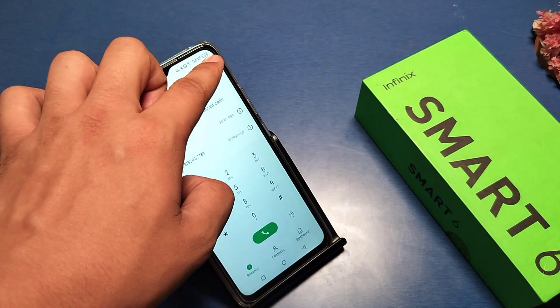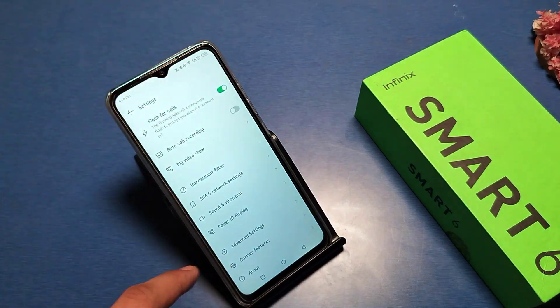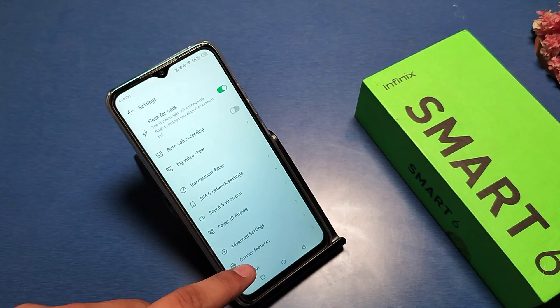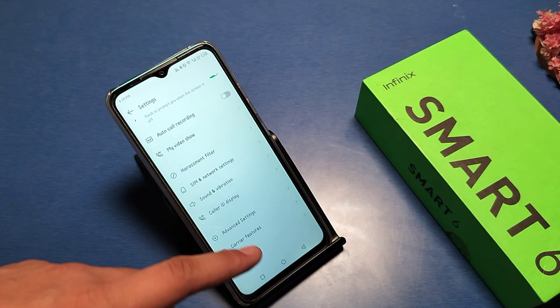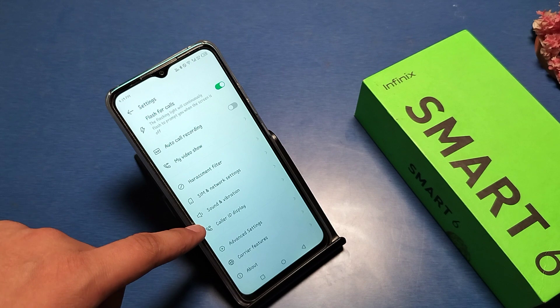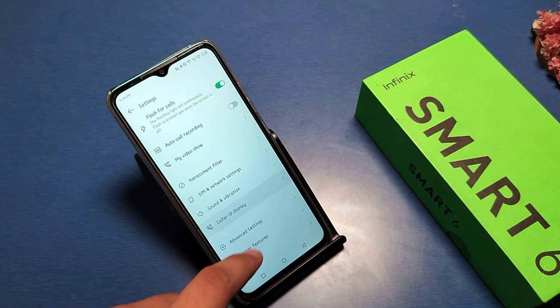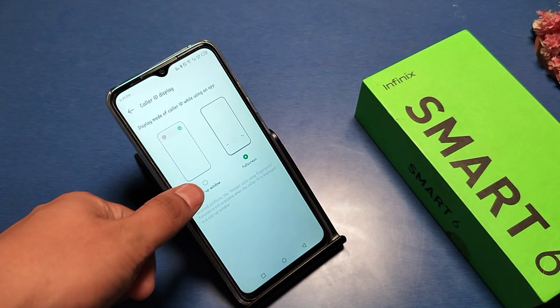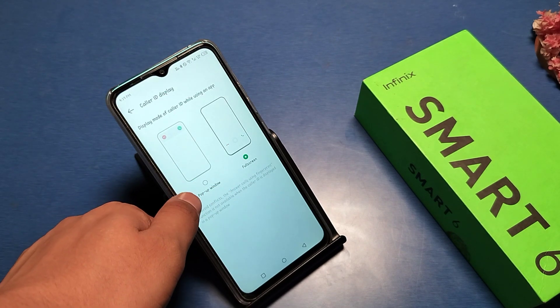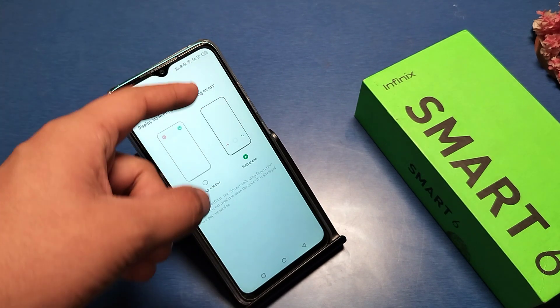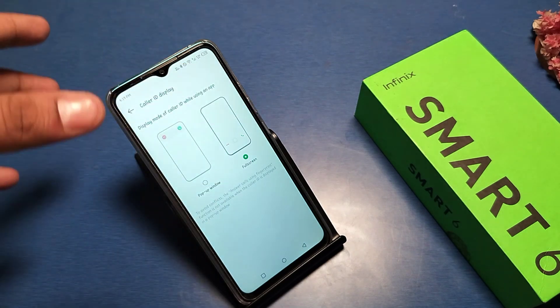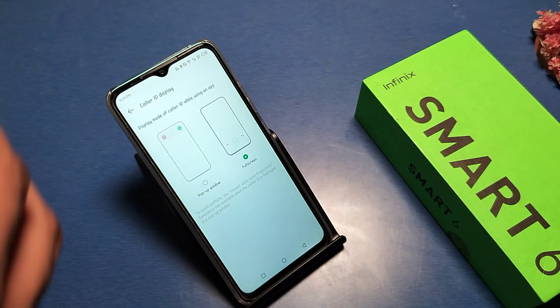First, you have to go to the Phone app, then go to Settings, then swipe down. You can see there is a Caller ID display option — click on it. You can see there is a pop-up window.